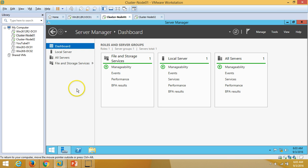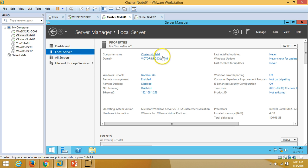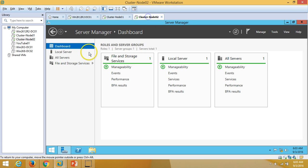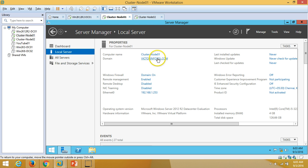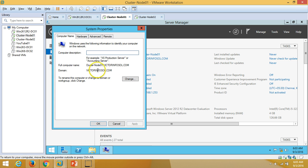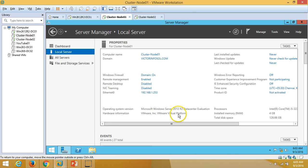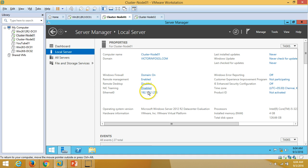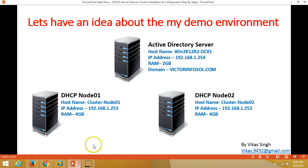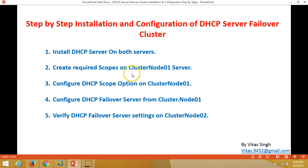Both cluster node 01 and cluster node 02 are joined to the domain victorinfosol.com, running Windows Server 2012 R2 Datacenter Edition with 4GB RAM. Basic configuration has been done on both machines, including configuring the IP address, renaming the machine, and joining the domain. Let's proceed with step-by-step installation and configuration of the DHCP server failover cluster.